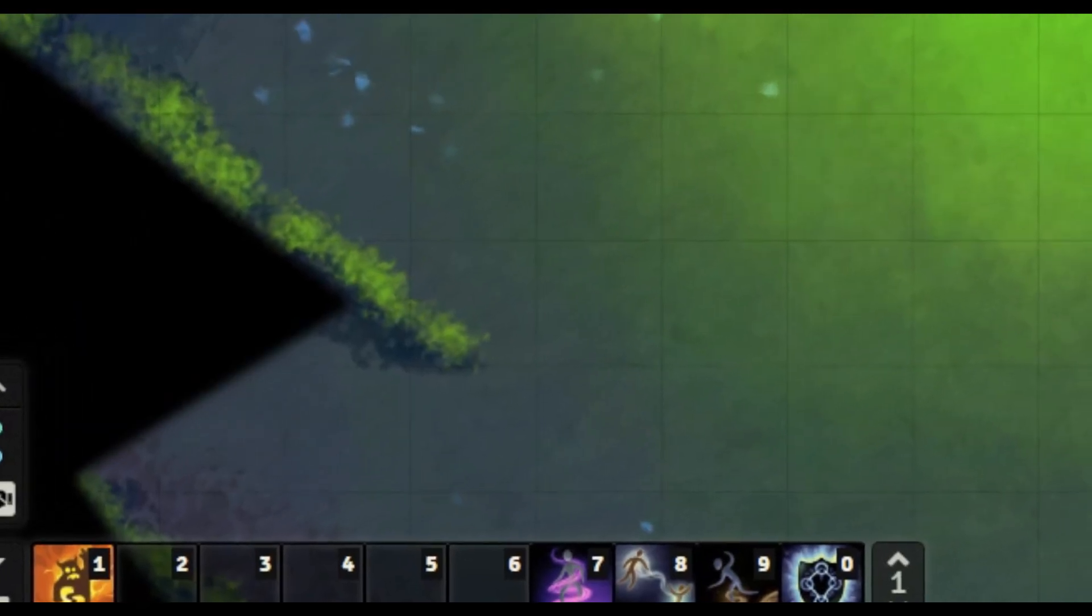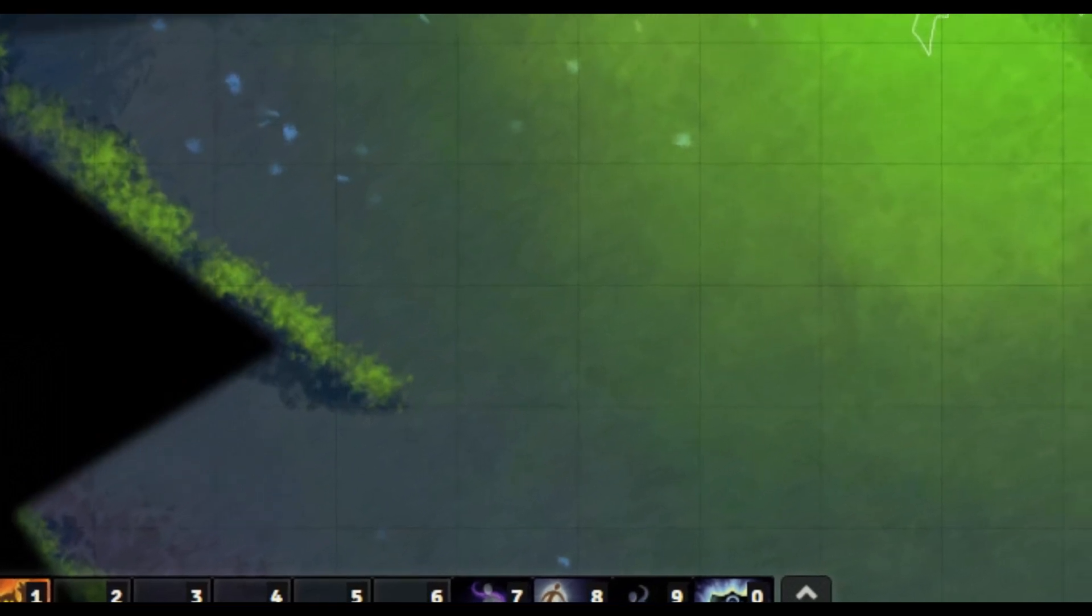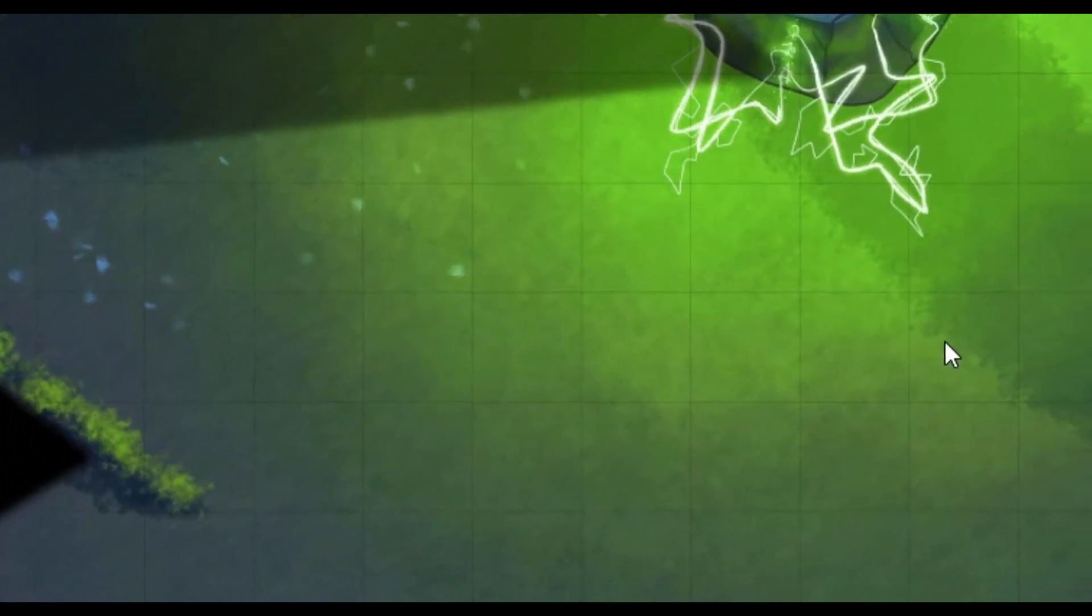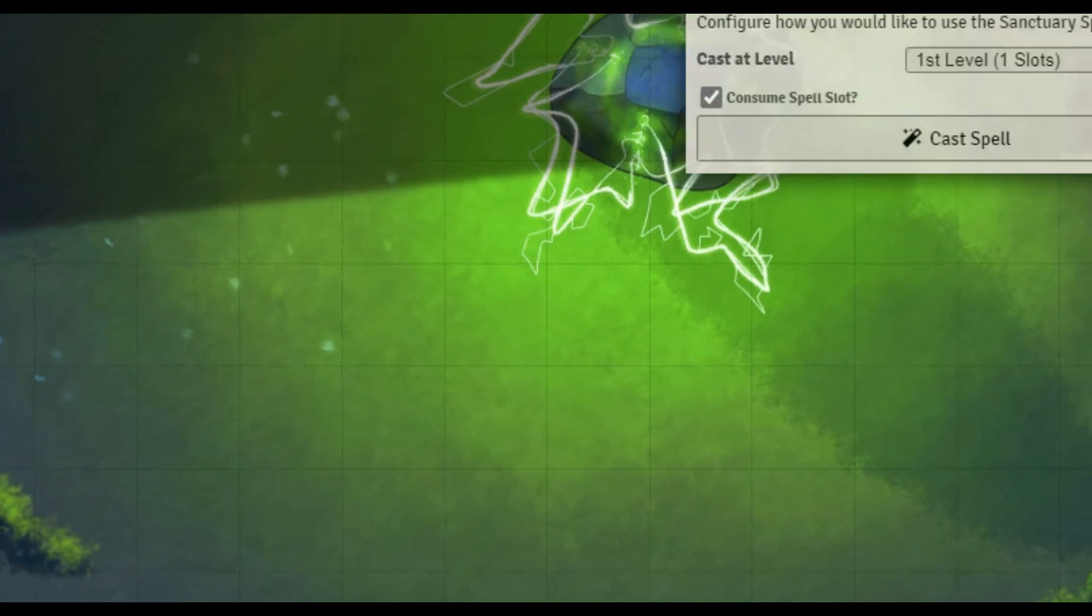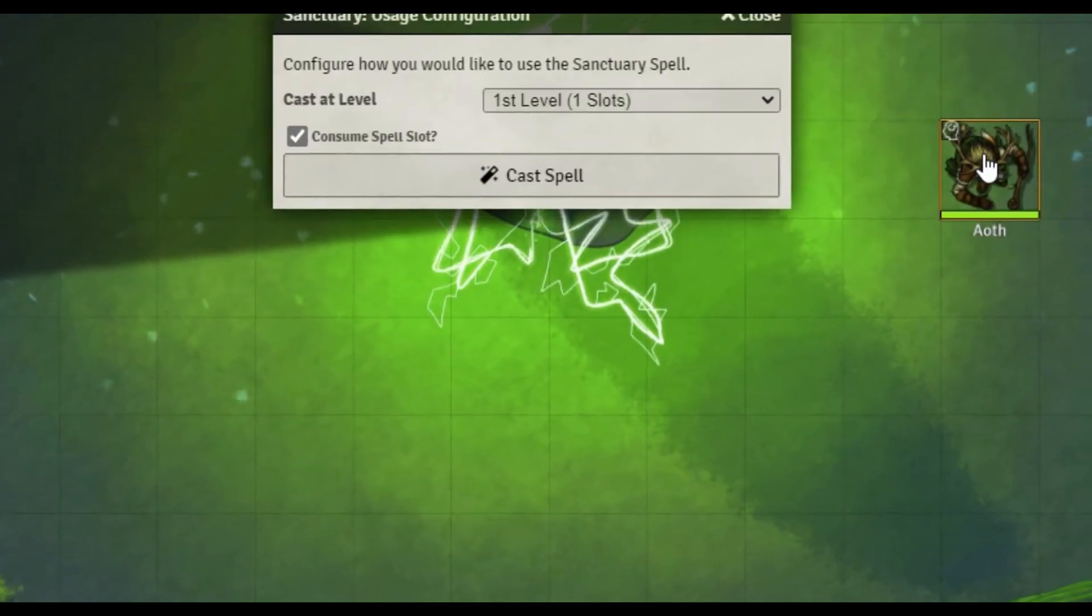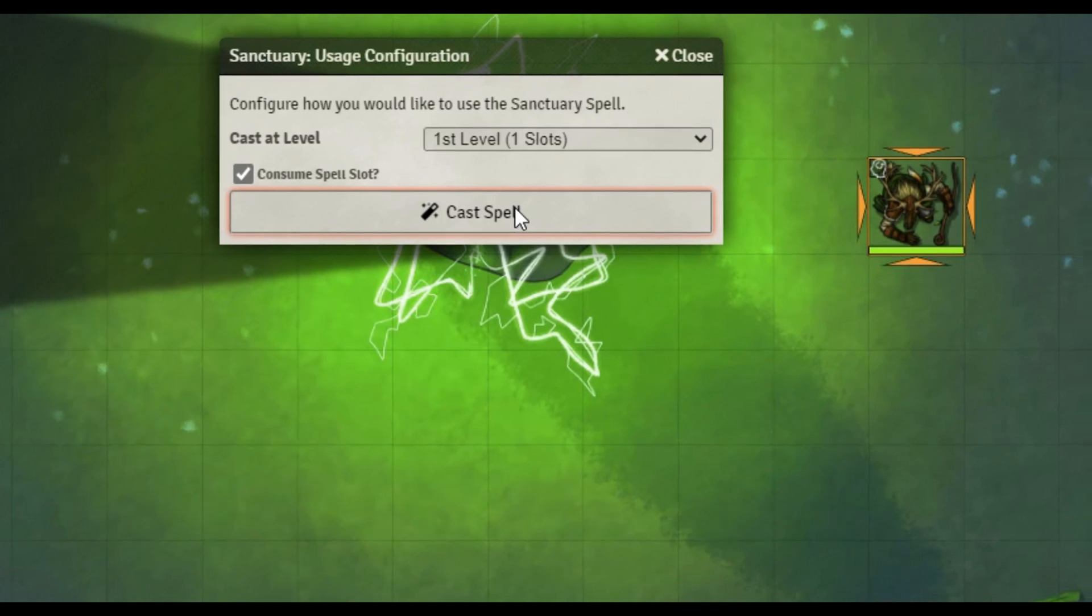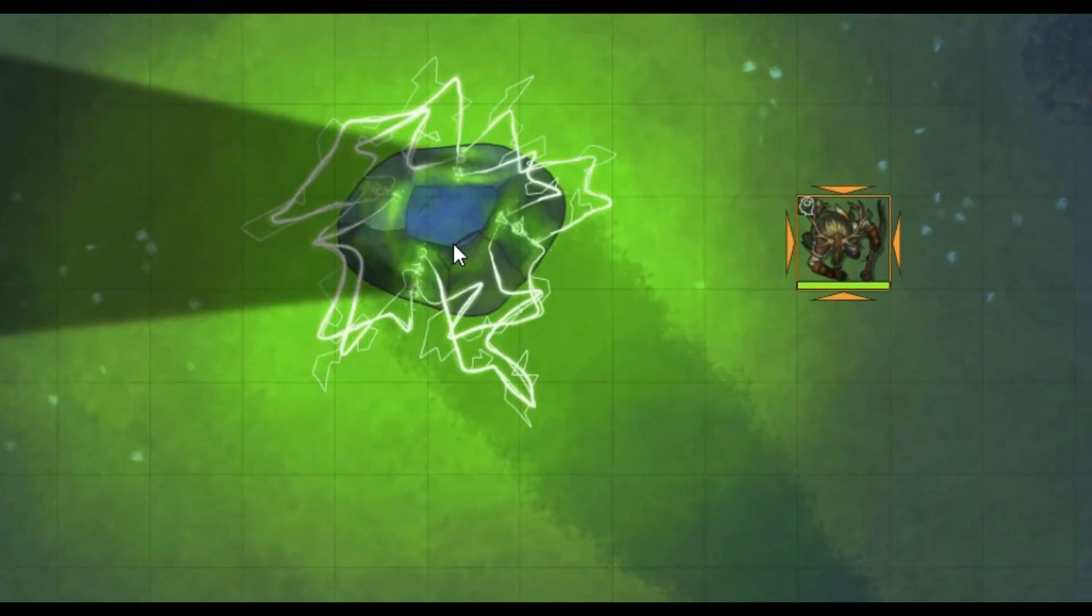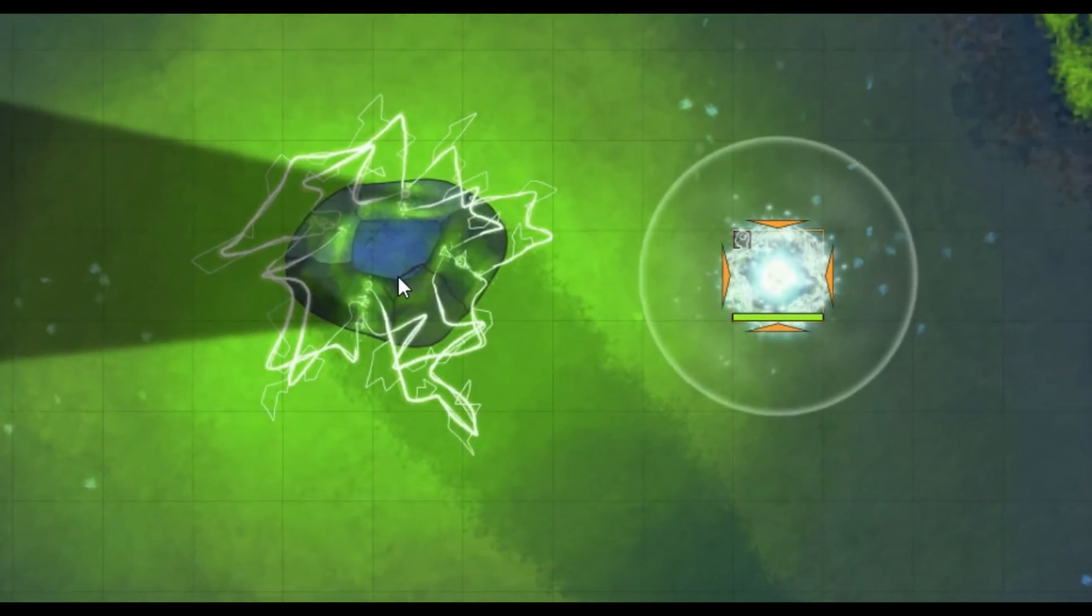The macro you just witnessed is completely system agnostic. You can use it in any rule system that you have in place in Foundry. Some of the other ones I've set up though are connected to MIDI QOL and the D&D 5e system, such as Sanctuary. Let's go ahead and take a look at that. We'll target our character first, since it can be cast on other creatures. Cast the spell, and we see the effect goes off.